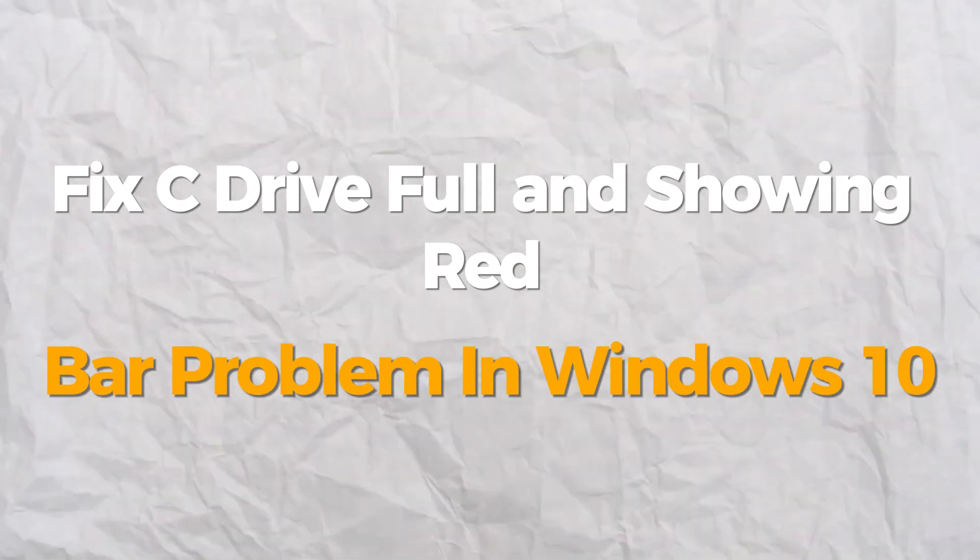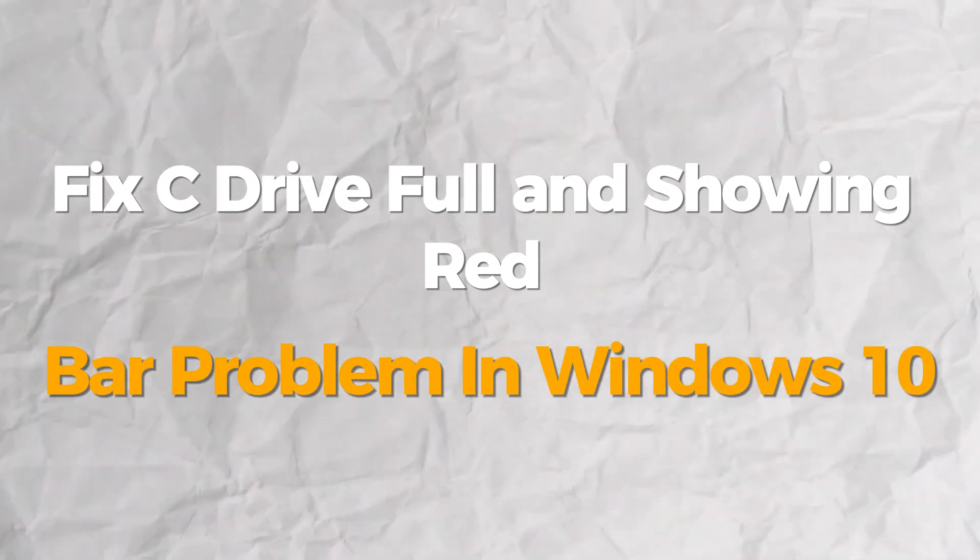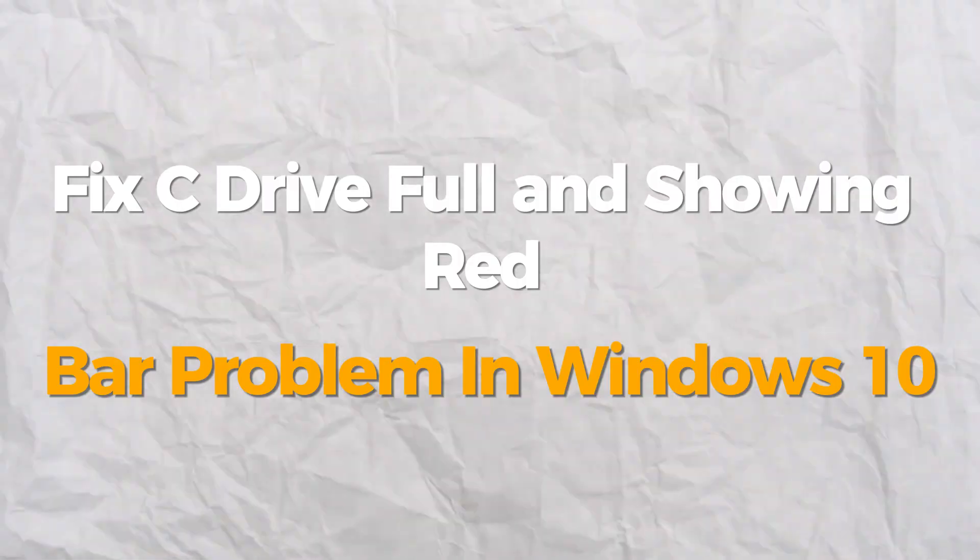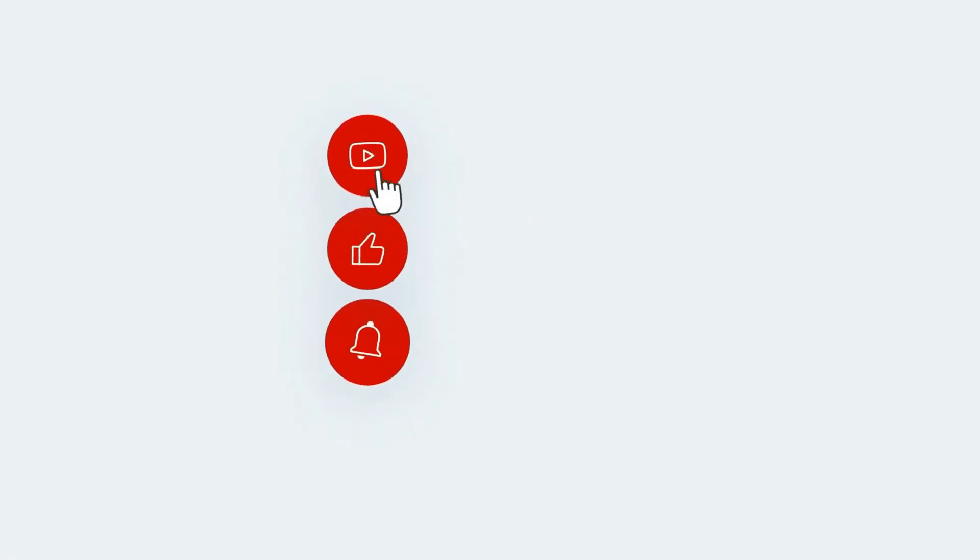Hello everybody, today I will show you how to fix C drive full and showing red bar problem in Windows 10 or 11. If you find this video helpful, please consider subscribing and liking.